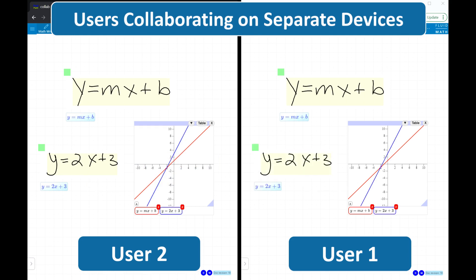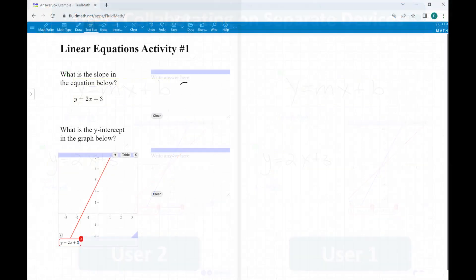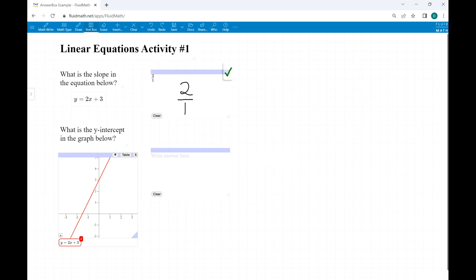FluidMath also features a patented mathematics answer box technology. Teachers can create FluidMath documents which test for the correctness of free-form math answers. This is great for math practice.